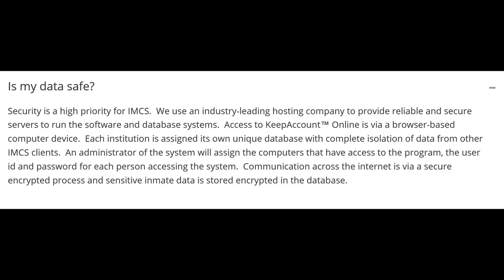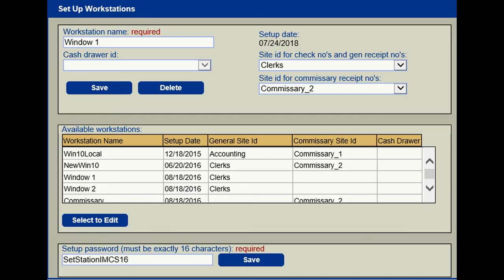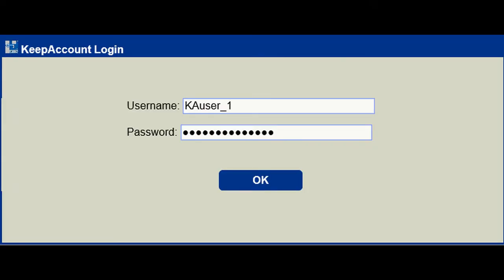Security is a high priority. IMCS uses an EV SSL certificate connection between Keep Account Online and the database. Data travels encrypted through the internet, with some sensitive inmate data remaining encrypted in the database. Each institution has its own database, and there is no commingling of data between institutions. When a computer device attempts to access the Keep Account Online software, the software first checks to see if the device has been assigned access rights, then checks the login user rights and privileges.